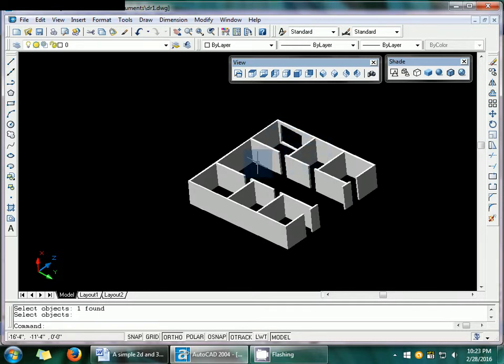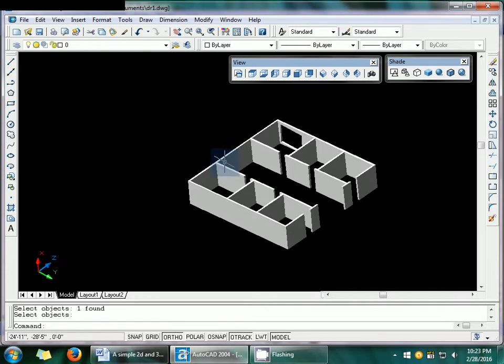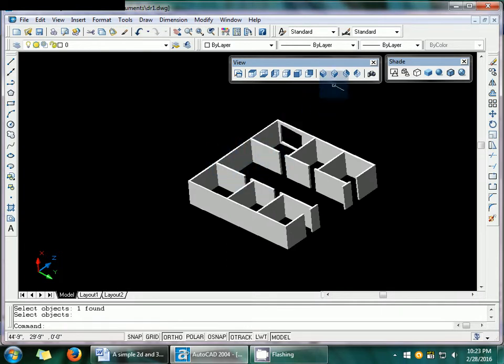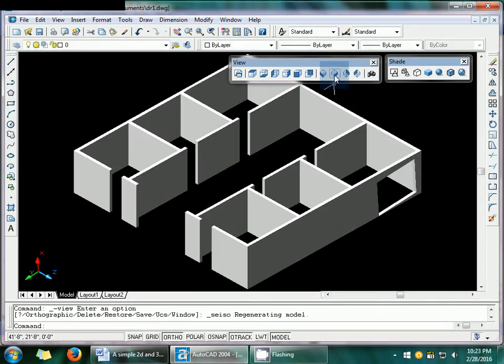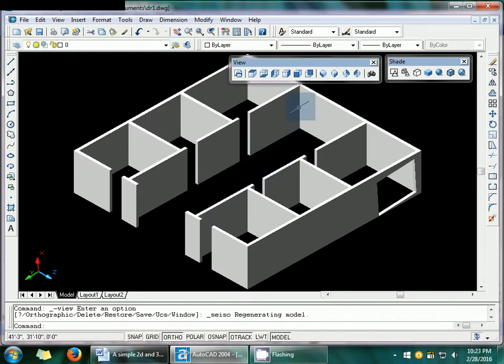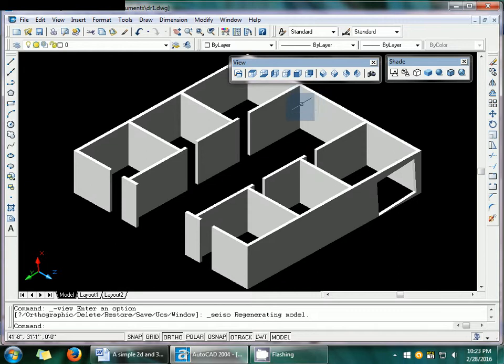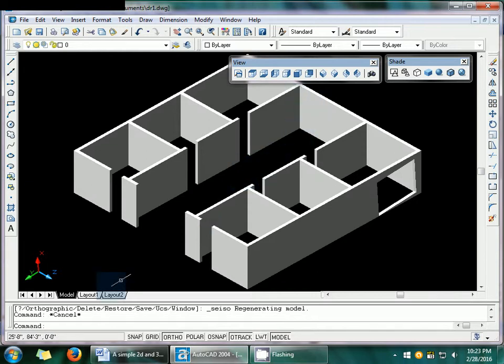So similarly I can make other ventilators and windows same as. Suppose I want to make a window here. So I have to change my UCS view according to my hair settings. So how to do this.